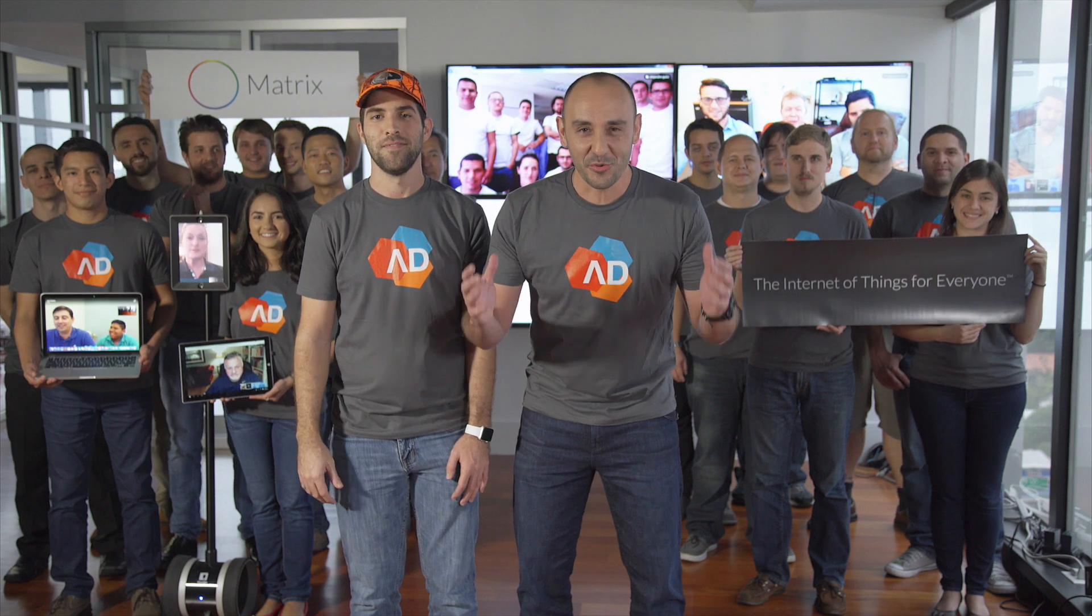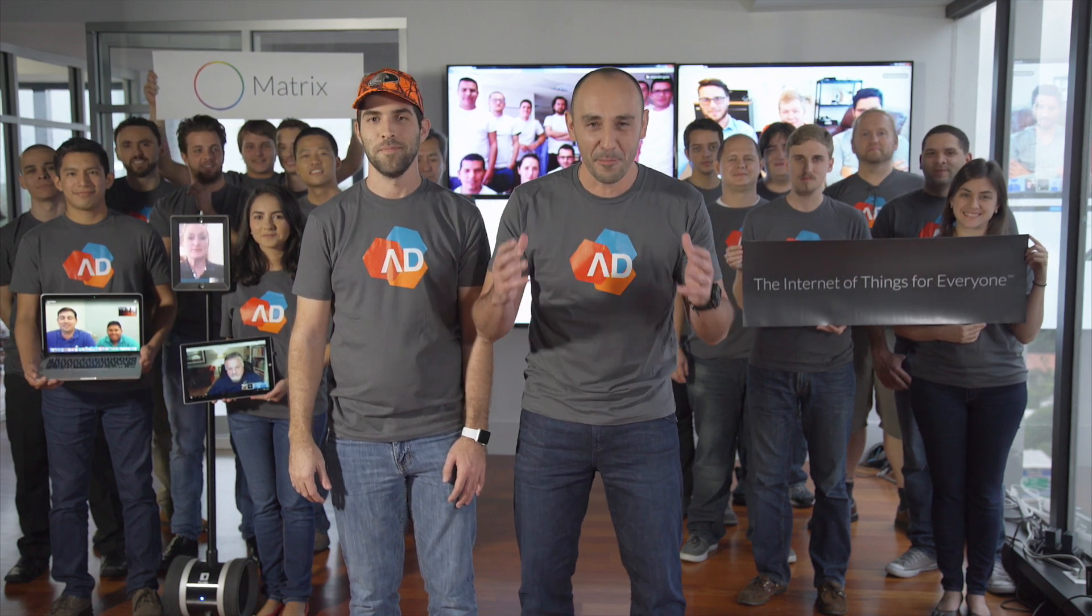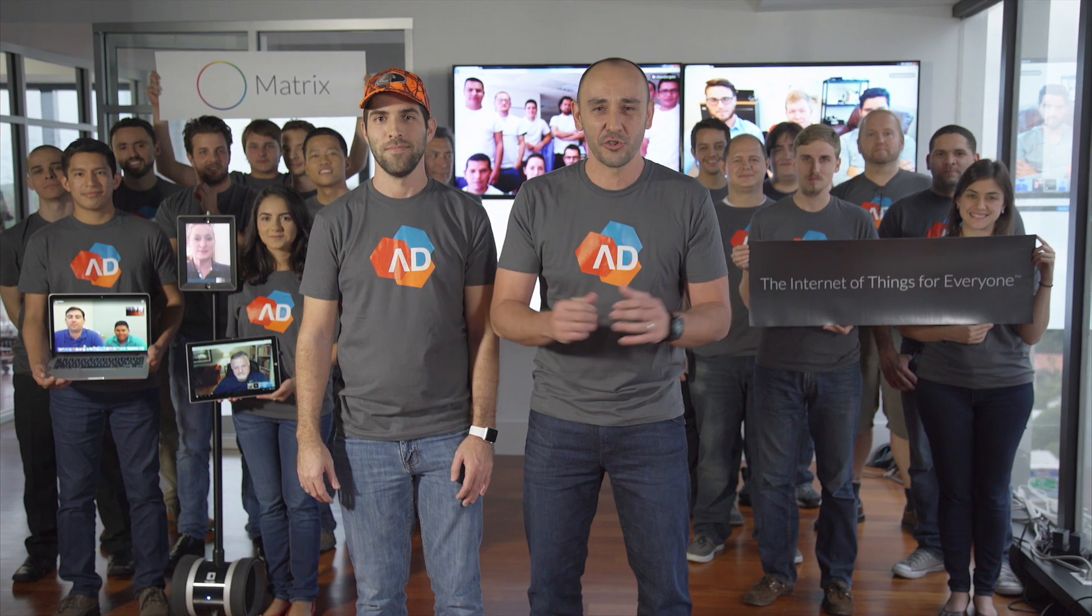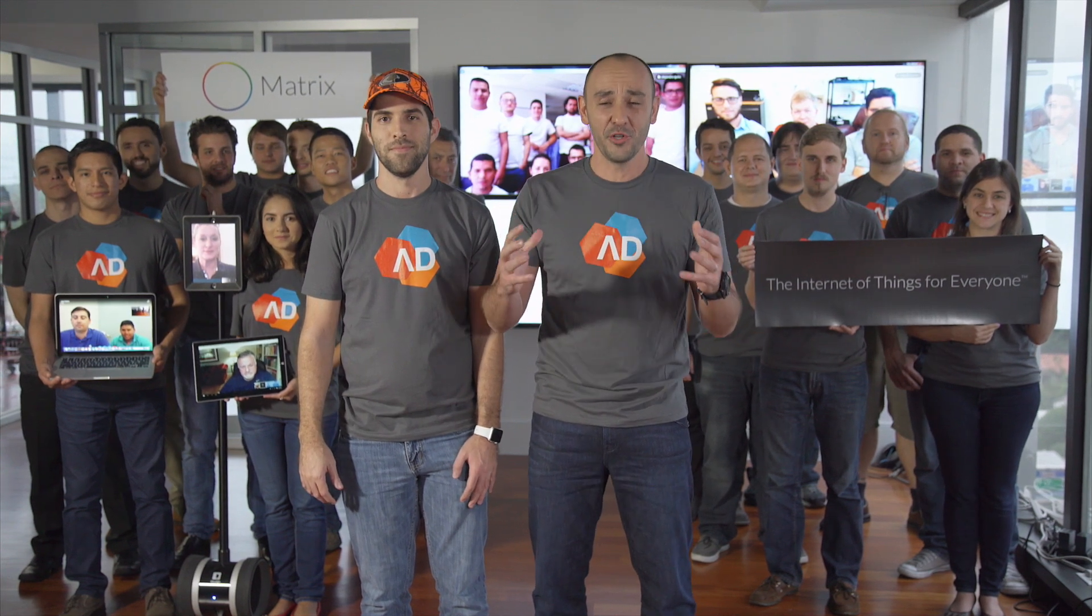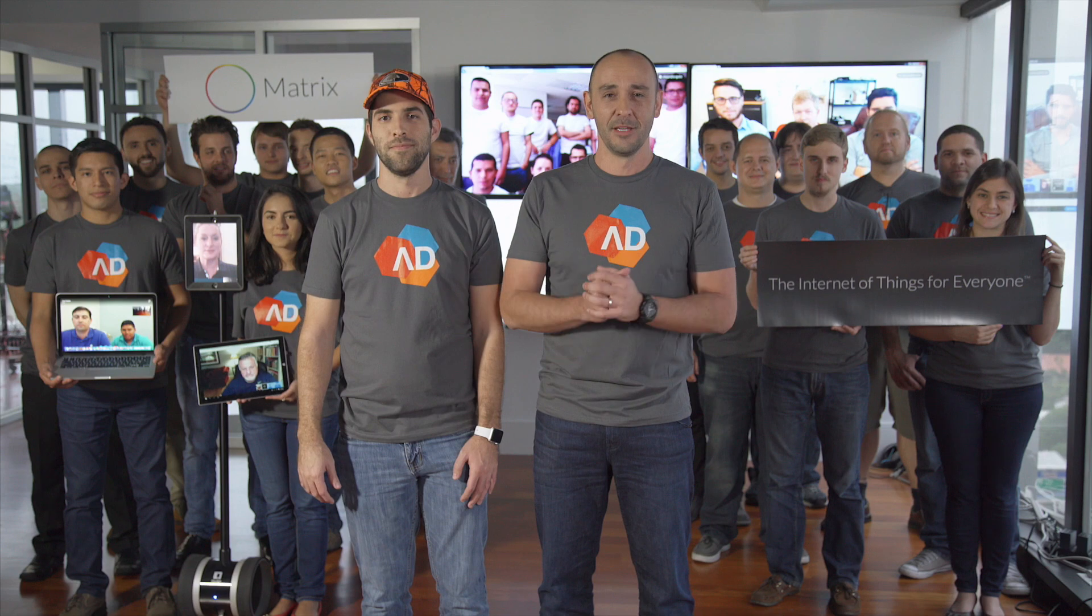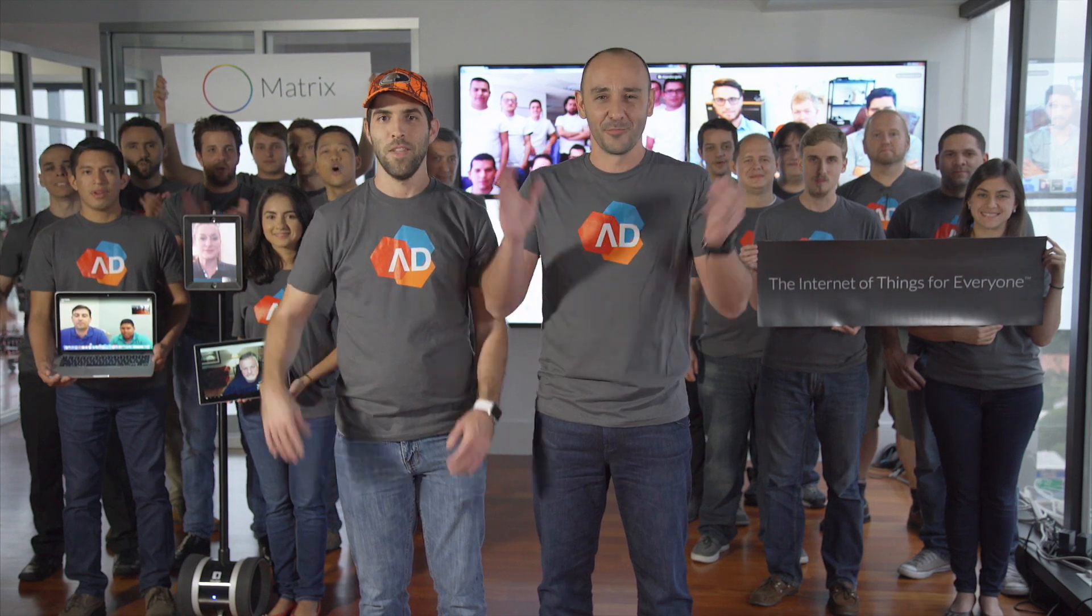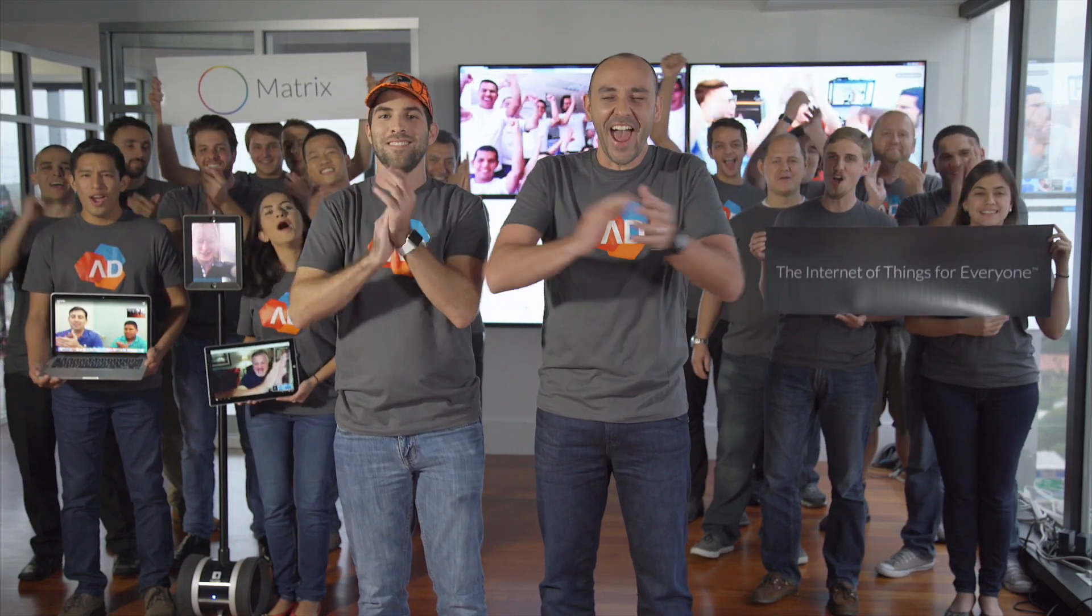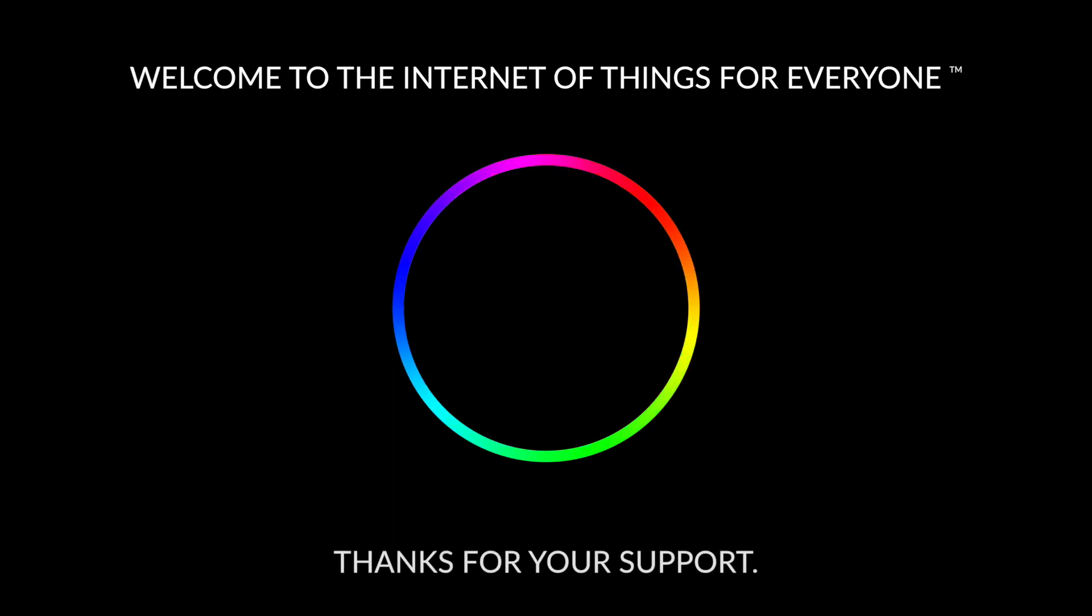Dear Kickstarter dreamers, it has been a crazy amazing journey to bring the matrix to you. We can't wait for you to have it in your hands so you can start creating. Back us today. Welcome to the Internet of Things for Everyone. Thanks for your support.